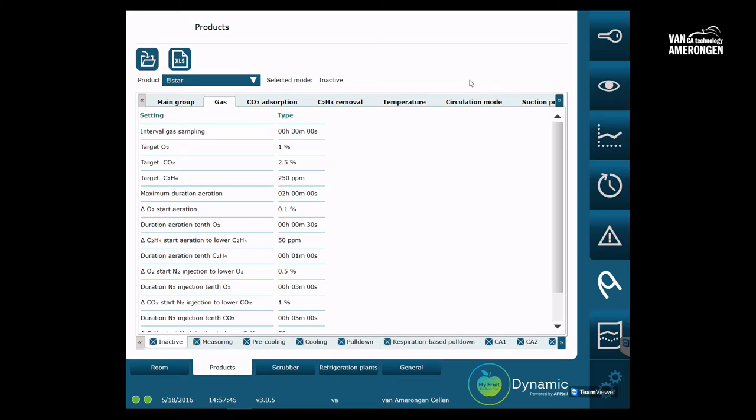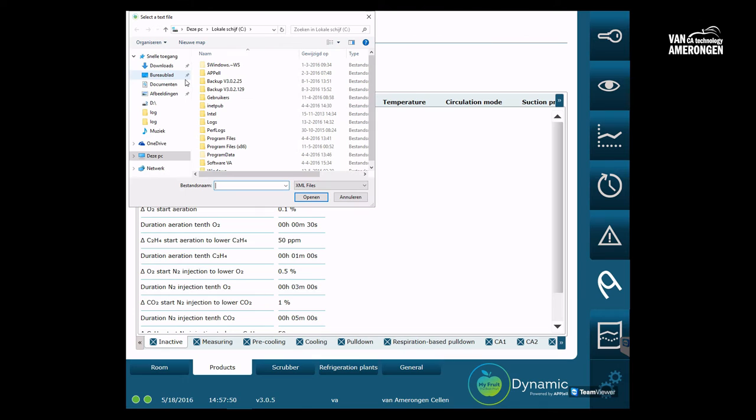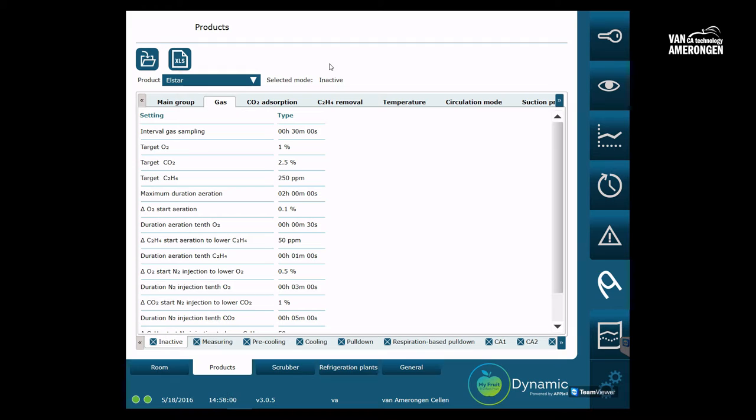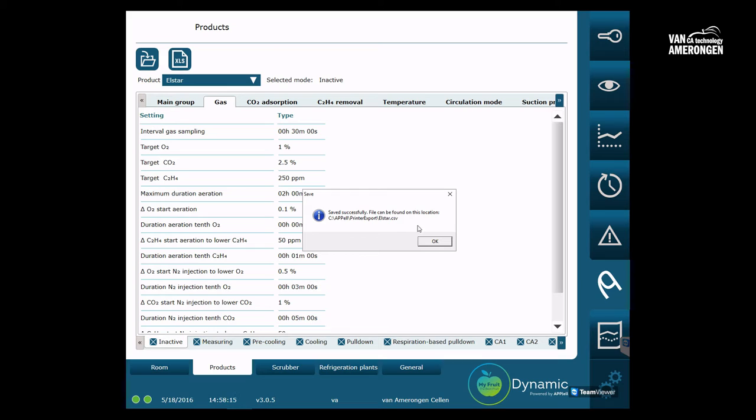It is also possible to load a product from a USB stick. To load a product click this icon. Using a USB stick, you can also export a product. This can be done in XLS or Excel format. If you export the product as an XLS file by clicking this icon, the system will tell you that the product has been saved and where it has been saved. You can load and view XLS files in Excel, but you cannot import them back into the MyFruit system. That's all for the importing and exporting of products.